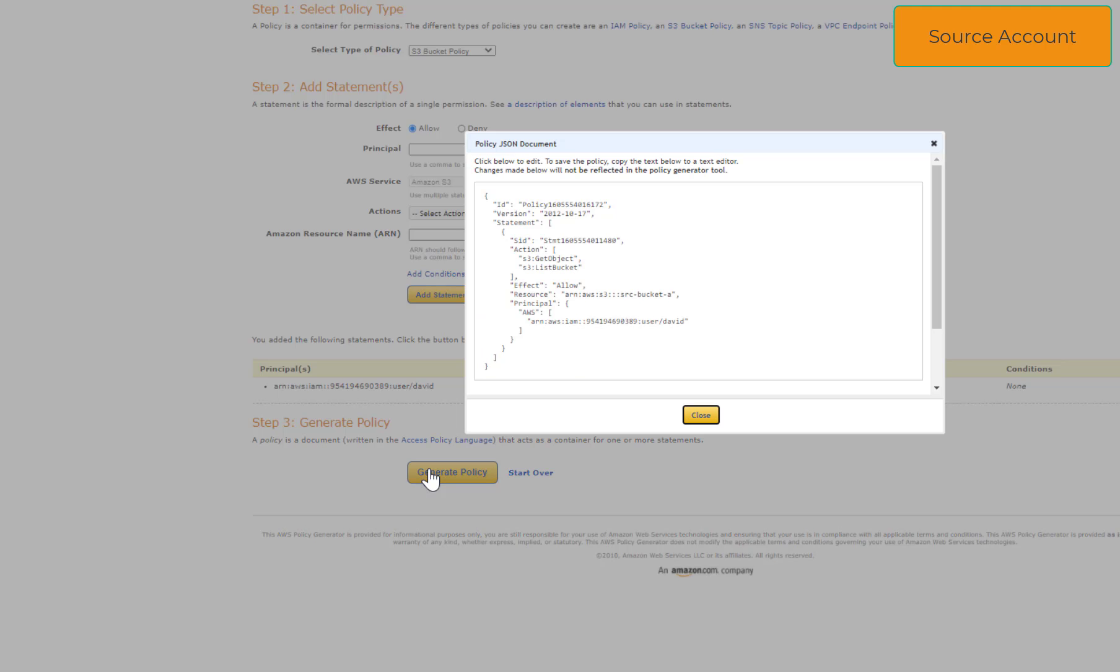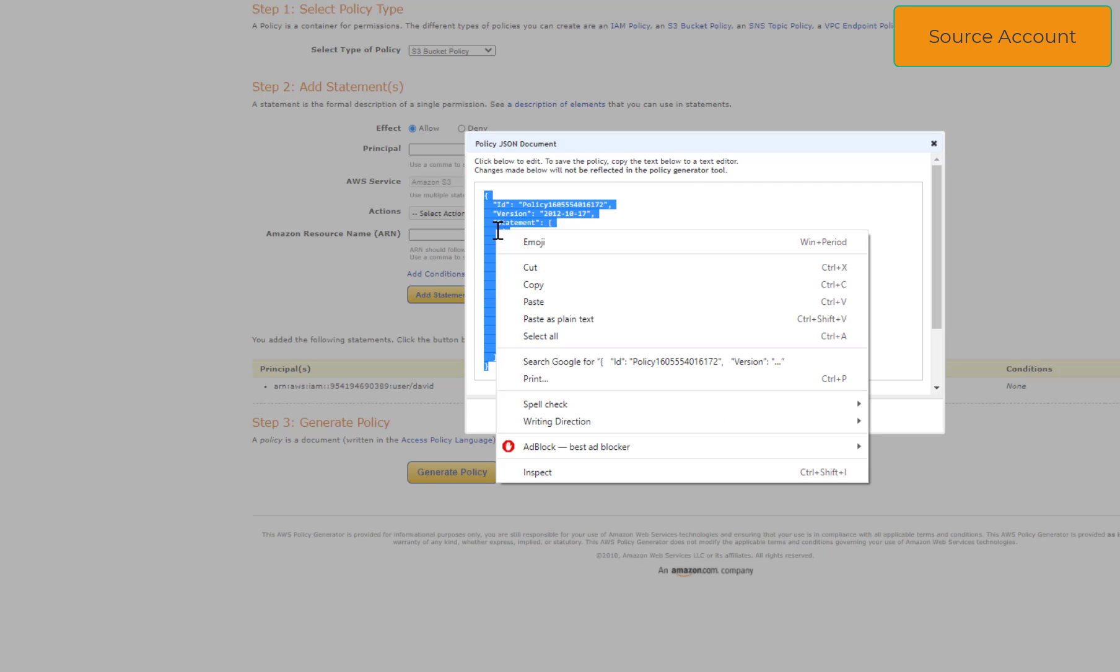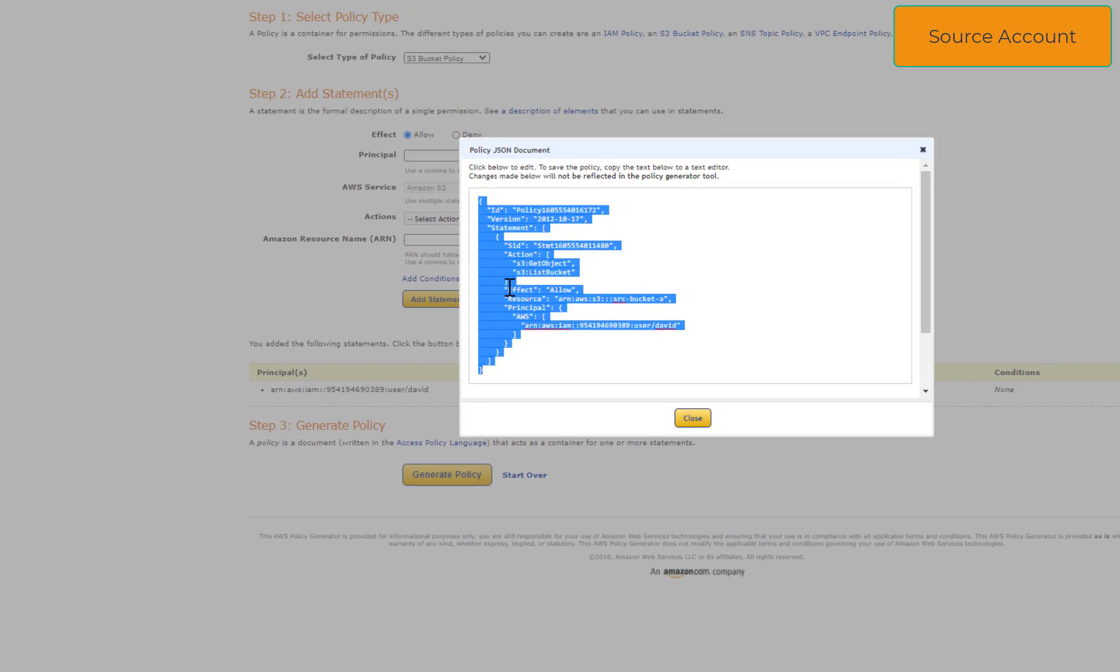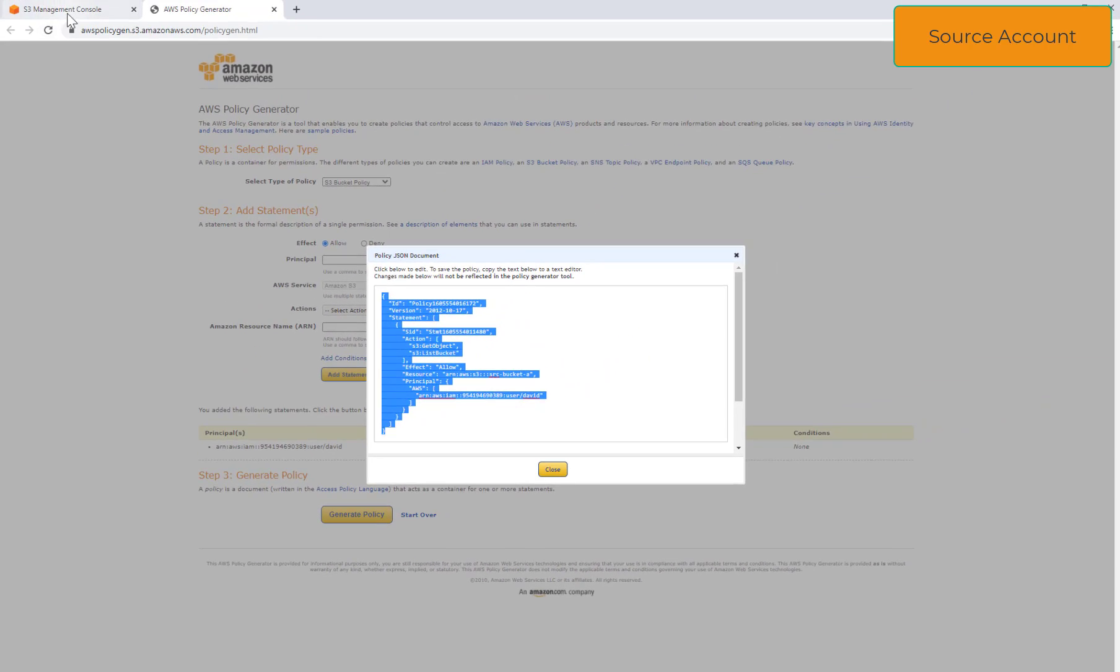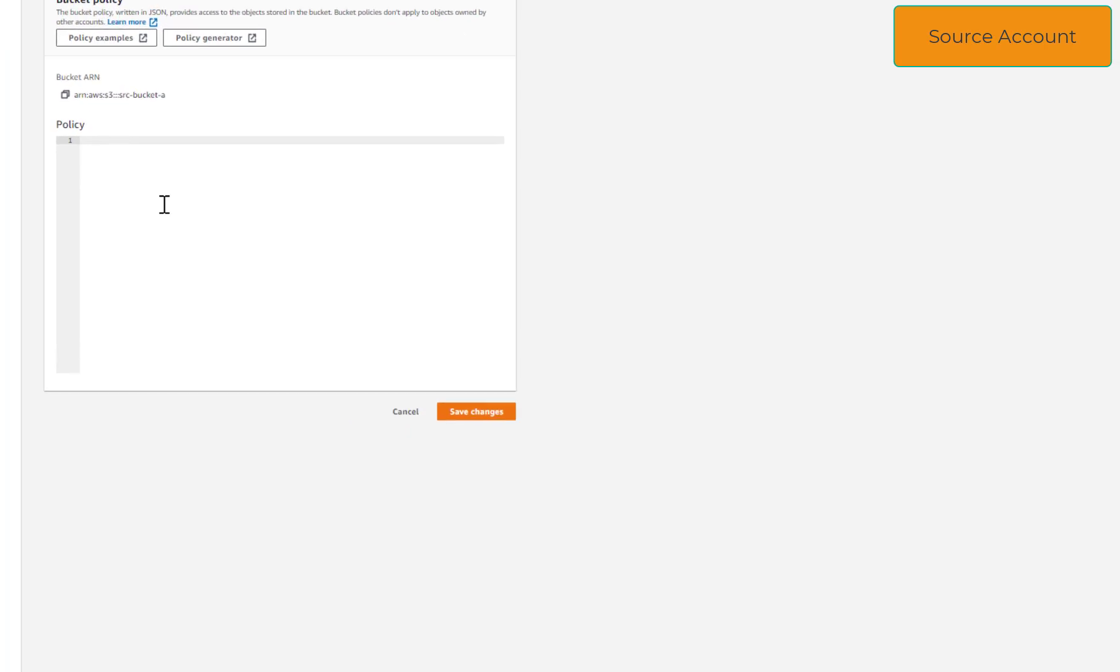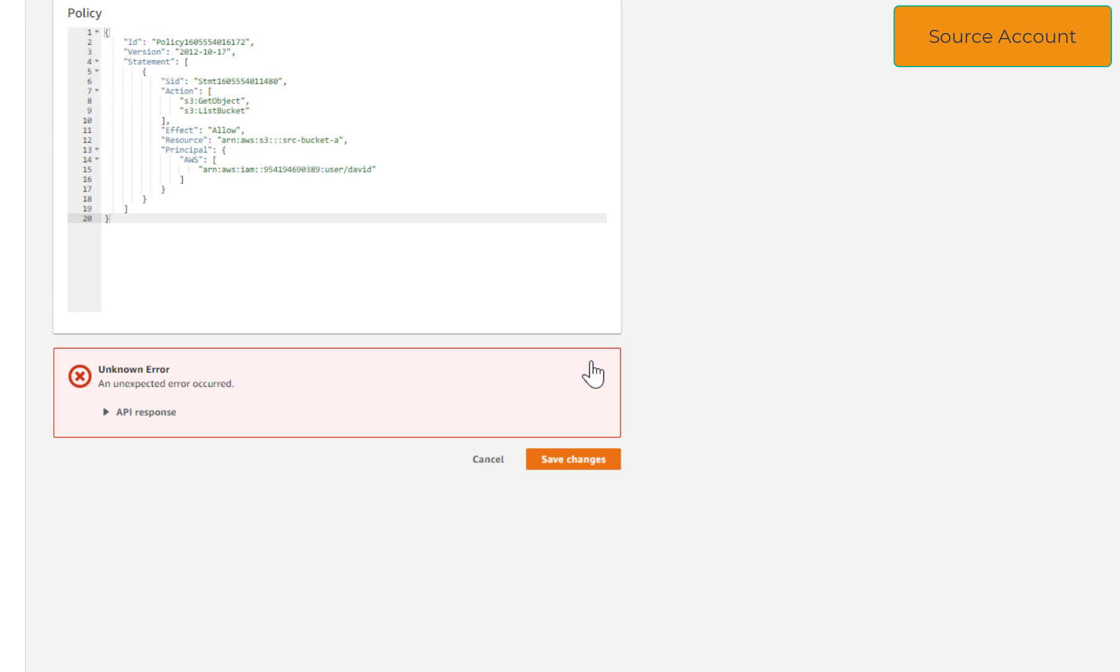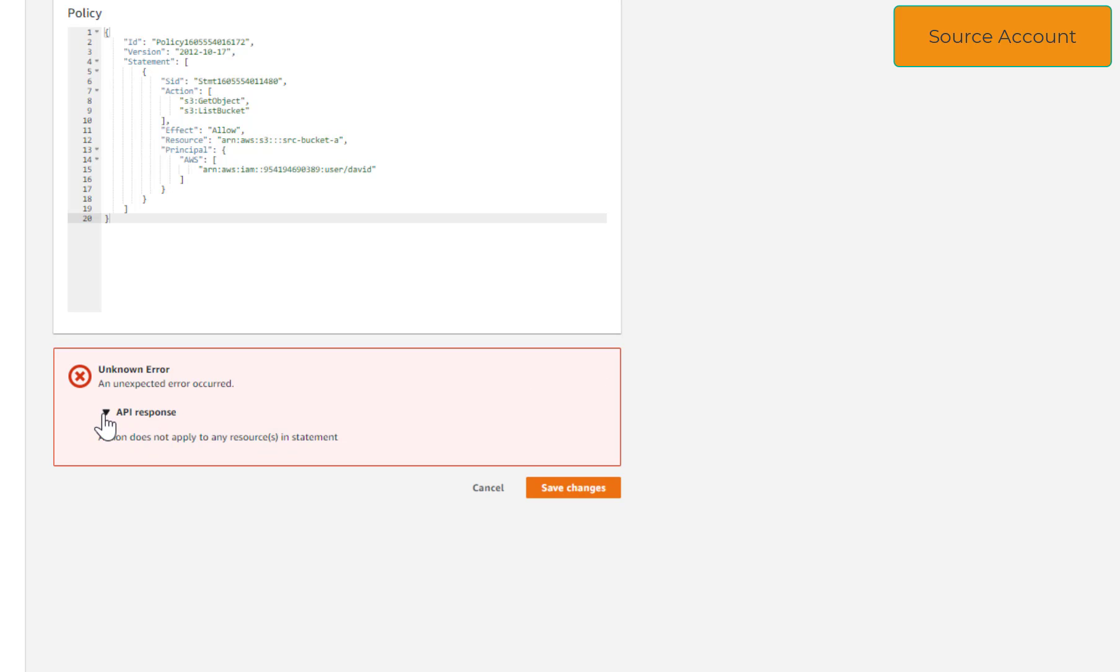And here is our S3 bucket policy. I'm going to copy that, paste here and save. Oh, if you get this error that means you have to also specify the bucket content inside the policy.